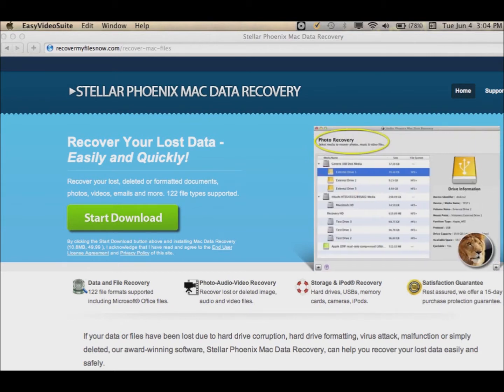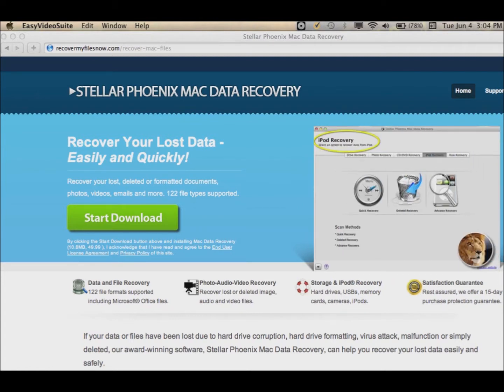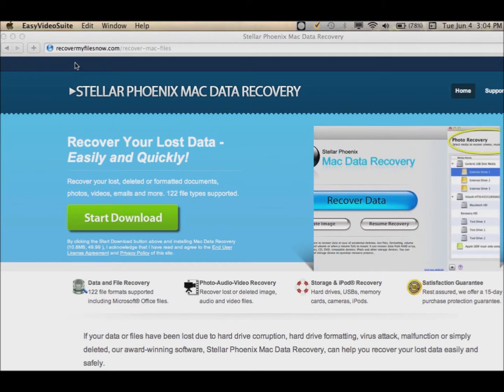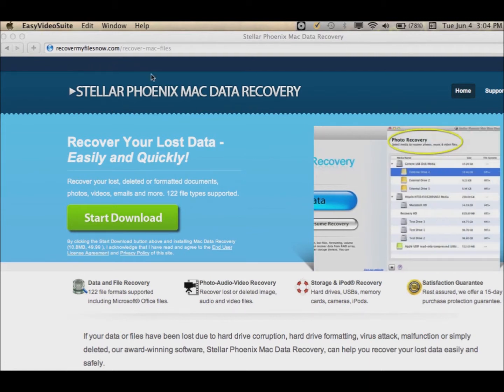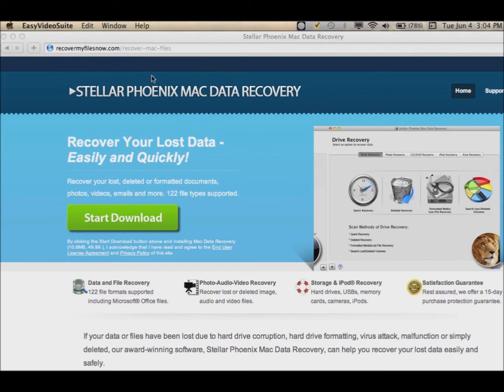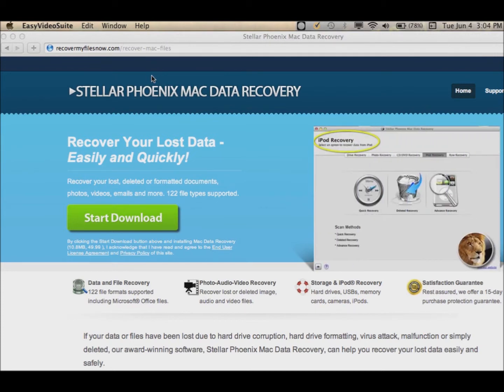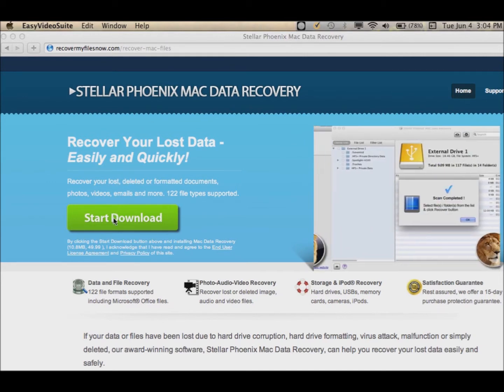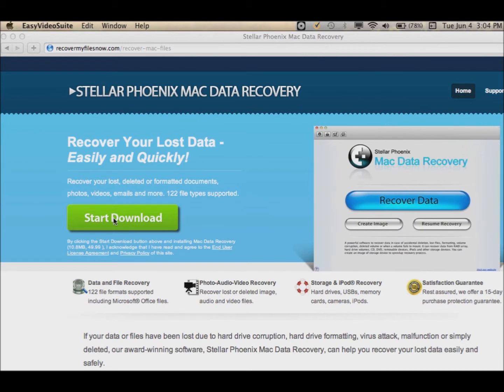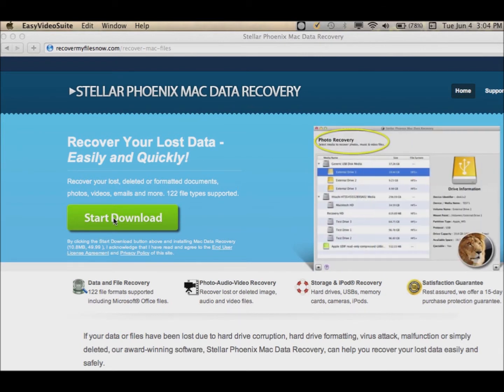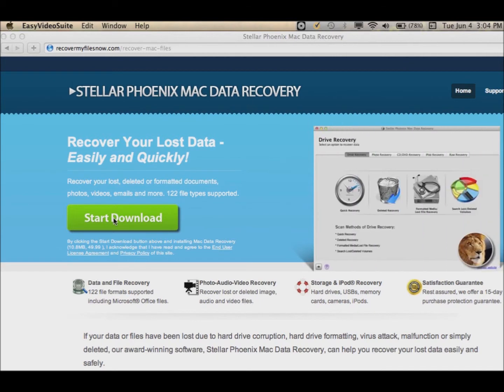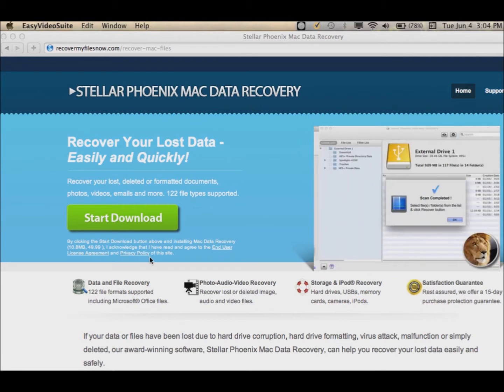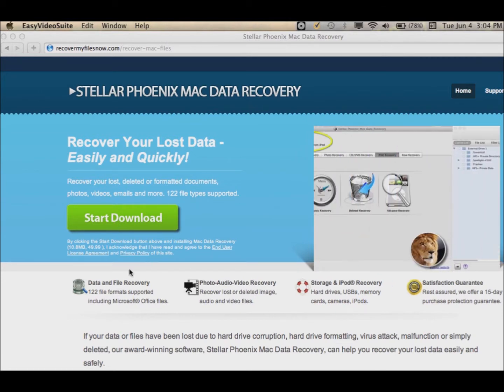The first thing you want to do is go to the URL below this video. You'll come to this page, the download page. It's recovermyfilesnow.com/recover-mac-files, or just click the link below the video. Click on the Start Download button, and that will download the software. Just install it like you would any other software. Then I'll show you how we're going to find those files and get them recovered.